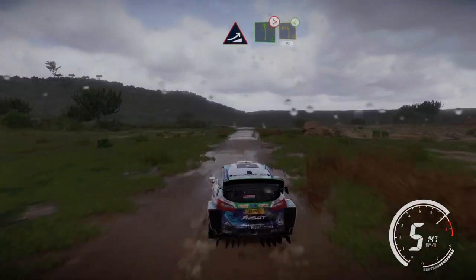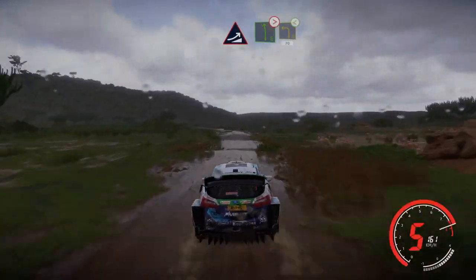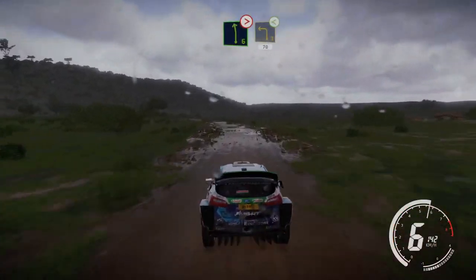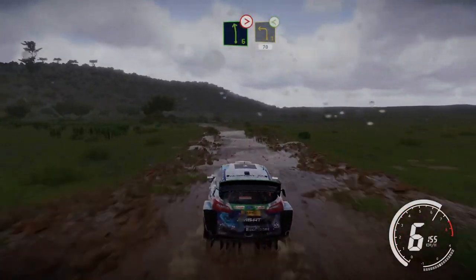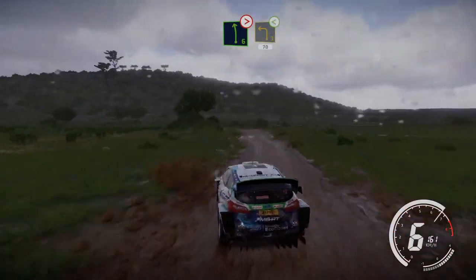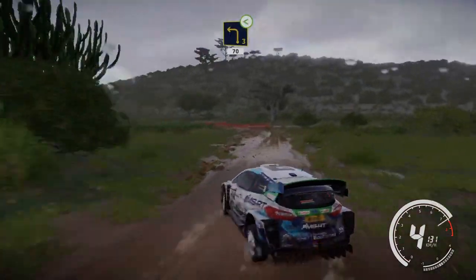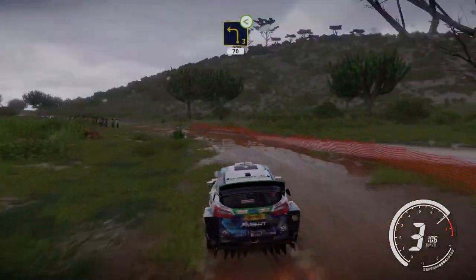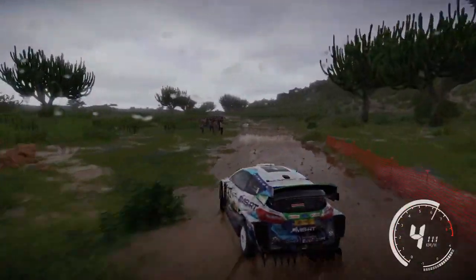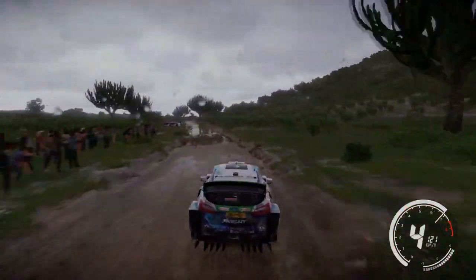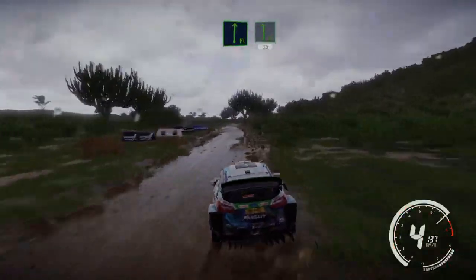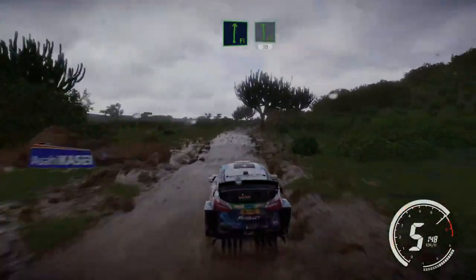Into left 6, tightens, 4, into left 3, cut, open, 70. Flat right and flat left, 30.